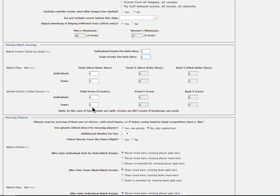Since many leagues are nine hole leagues, you will enter your competition points in the first column under total scores. Once again, if you are an 18 hole league, the second and third columns will be available, and these fields will do the Nassau scoring that we described above.